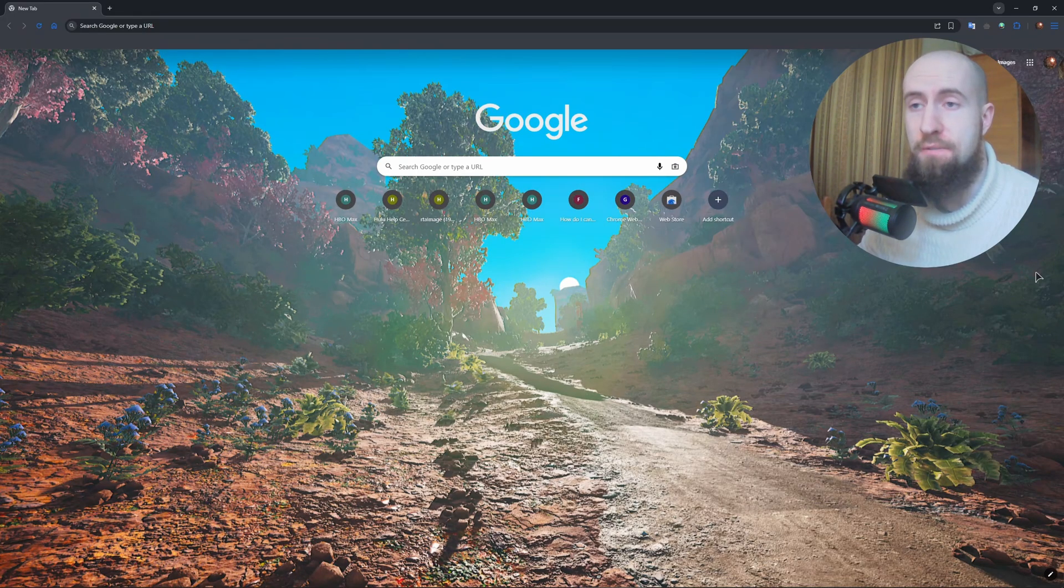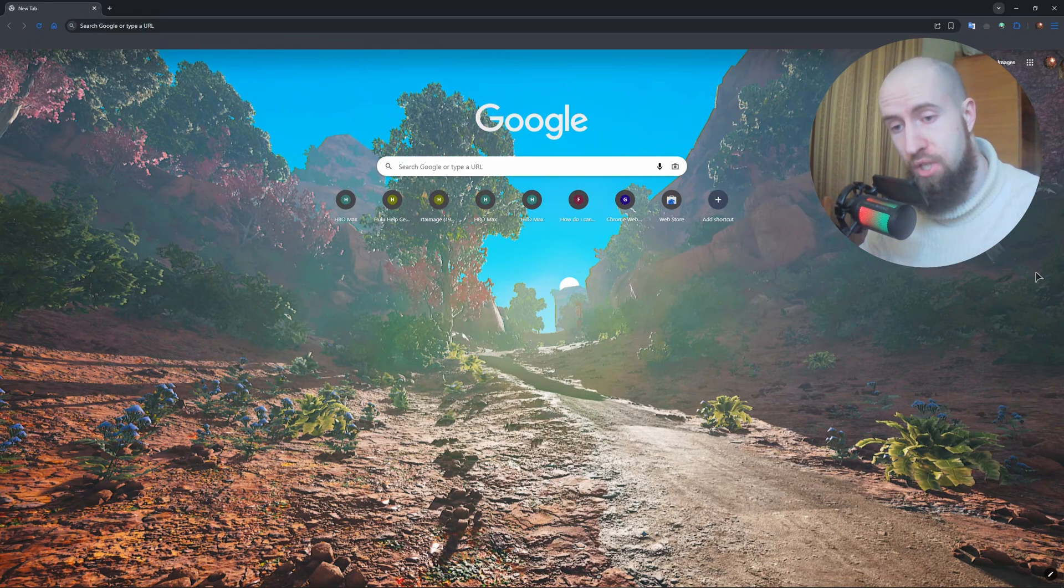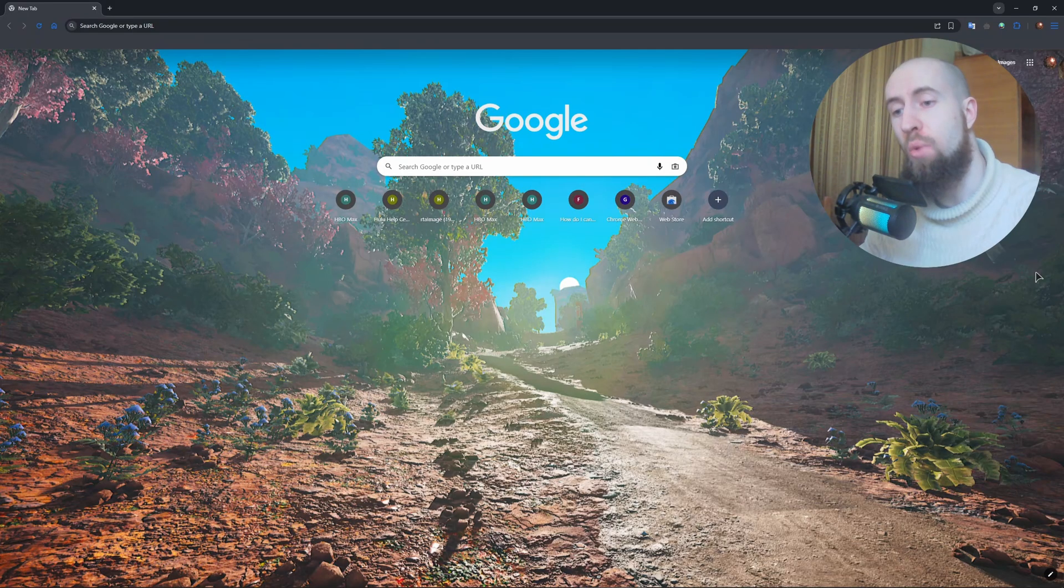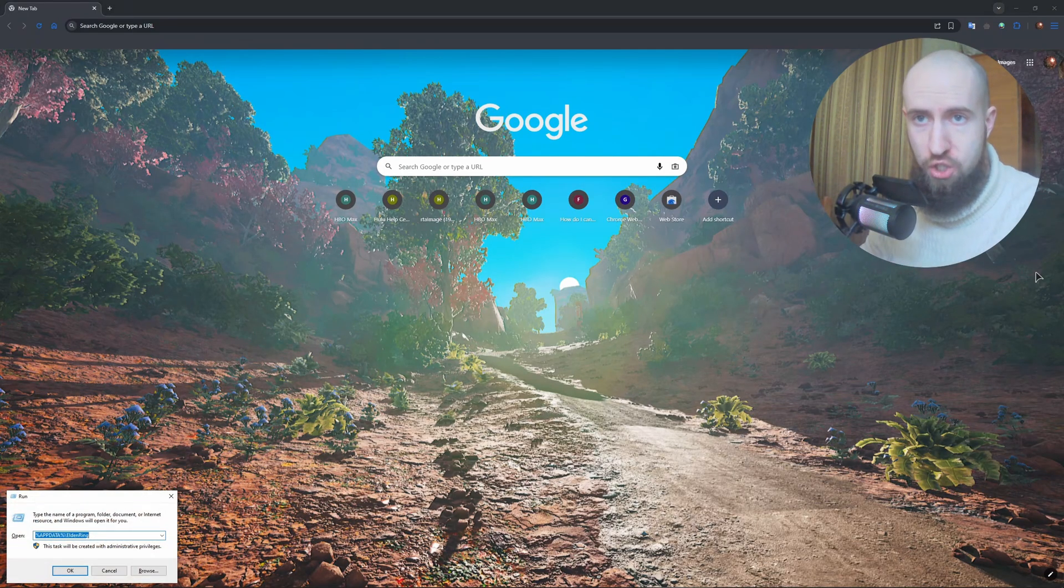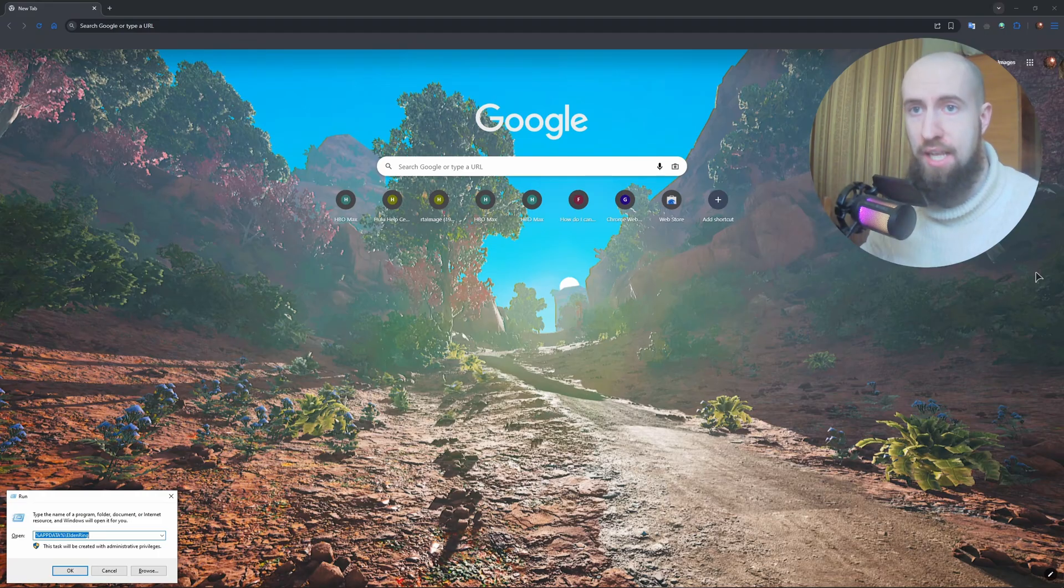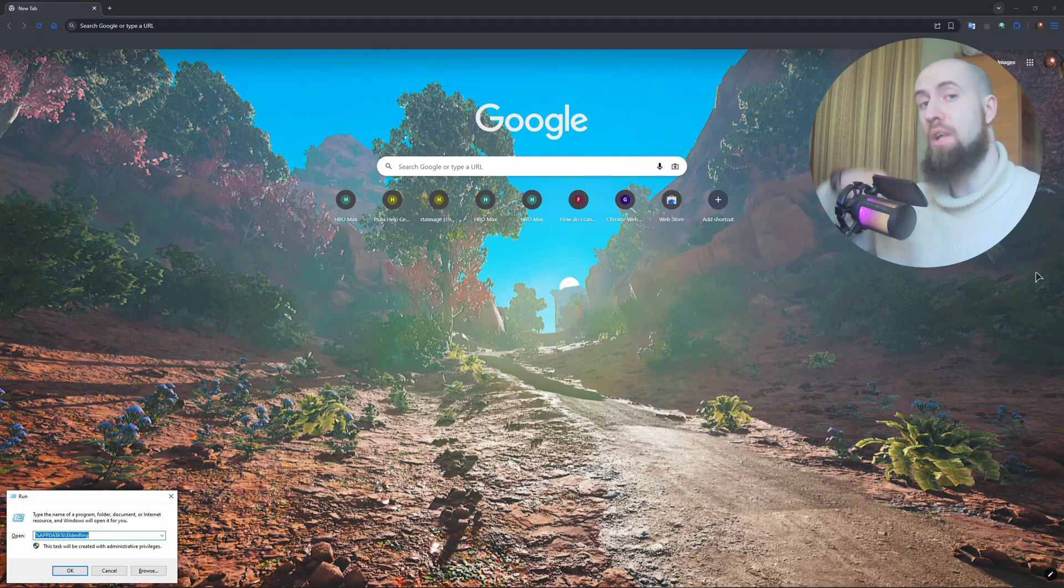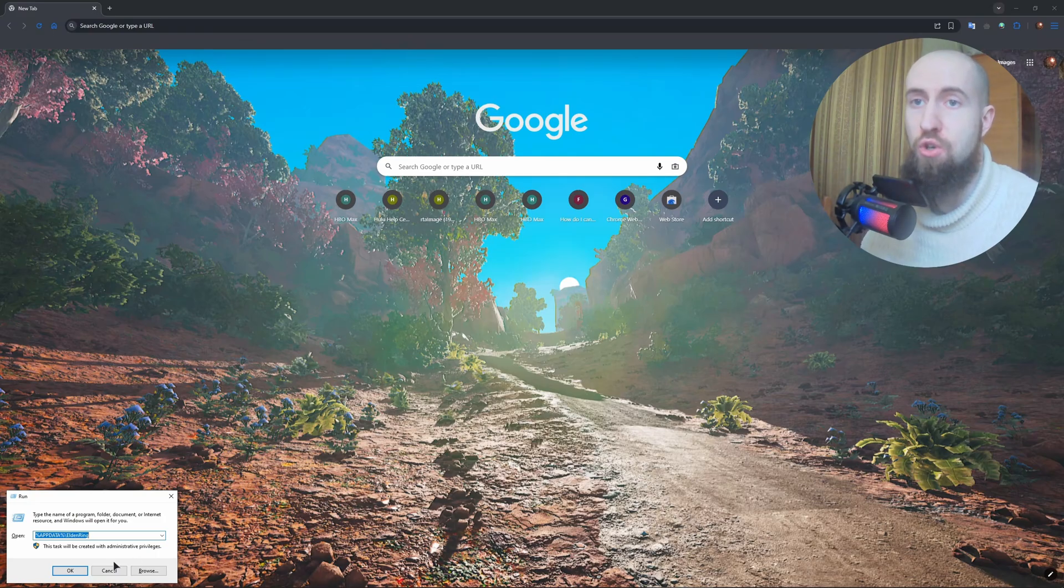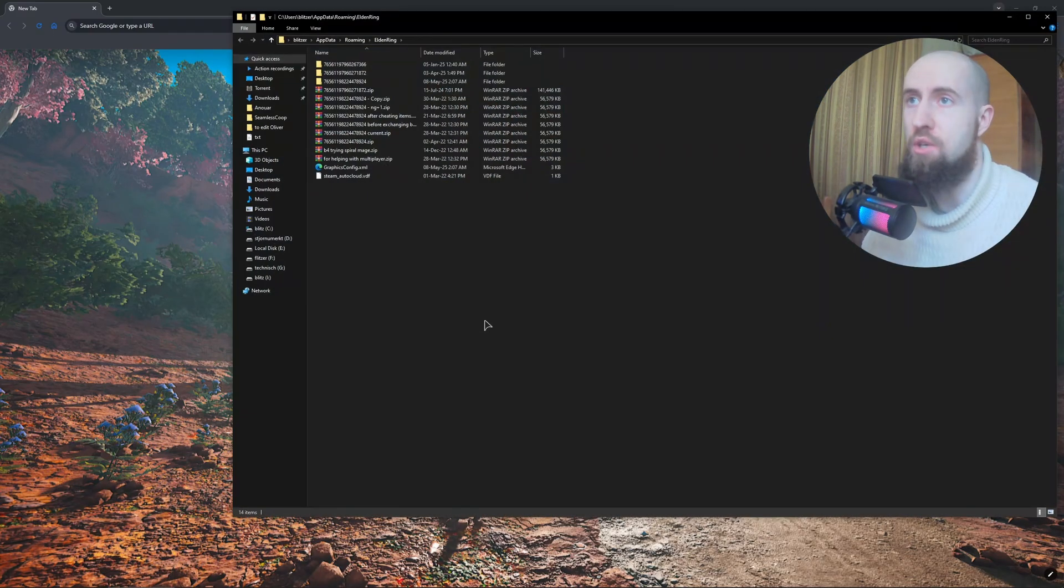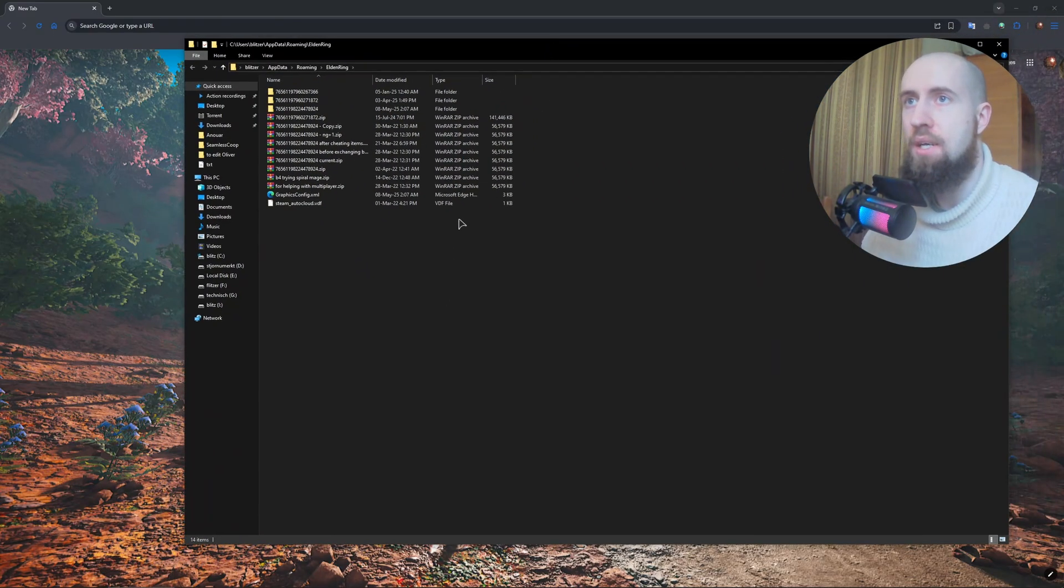Just press on your keyboard Windows and R both keys and type in %appdata%/. The slash is going to be on the left and not on the right, and then EldenRing. You will be taken to your folder with your saves and data.